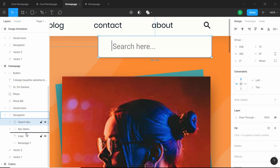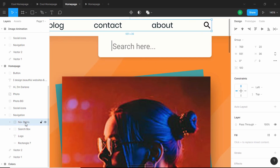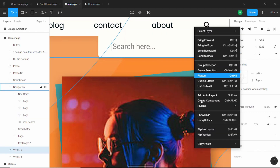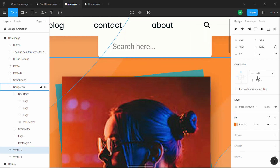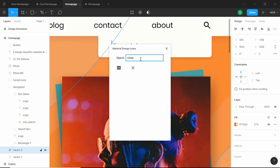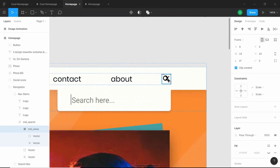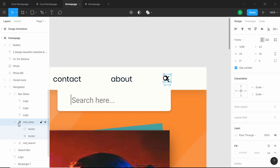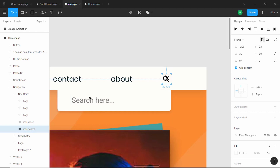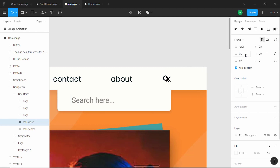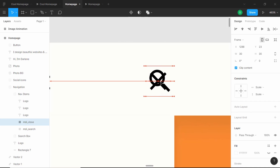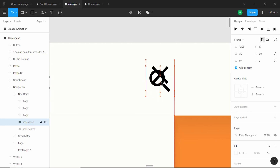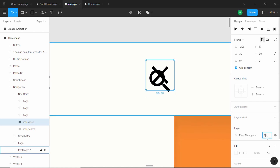In Nav Items we need to add a close icon. Right-click, go to Plugins, then Material Design Icons, and search for the close icon. Drag it up into position outside the search icon. The search icon is 30×30, so we'll change the close icon to 30 width and 30 height as well, position it exactly over the search icon, move it up a little, and then set its opacity to 0.